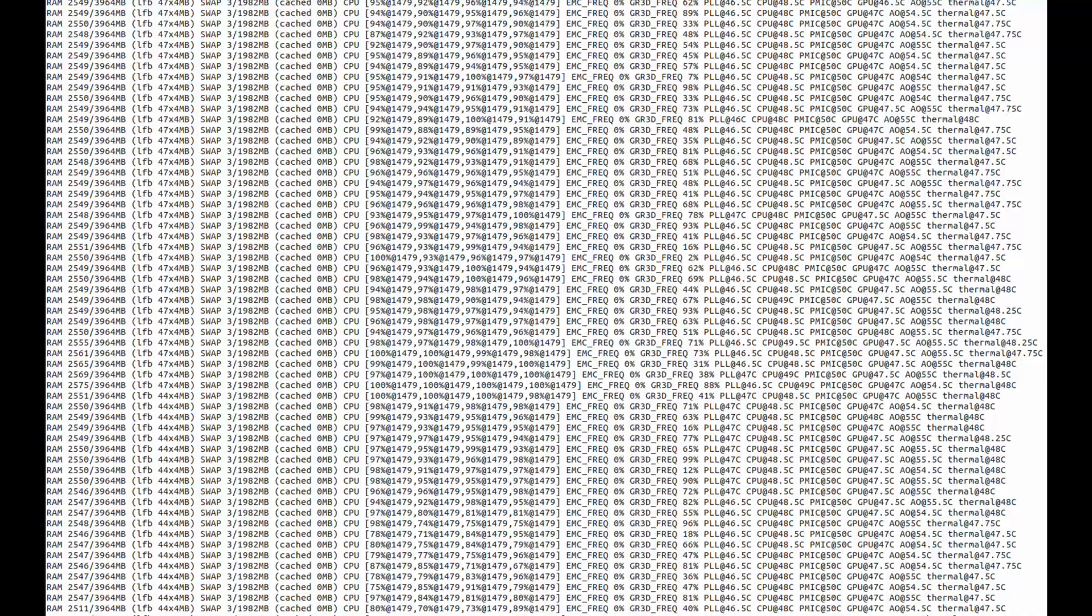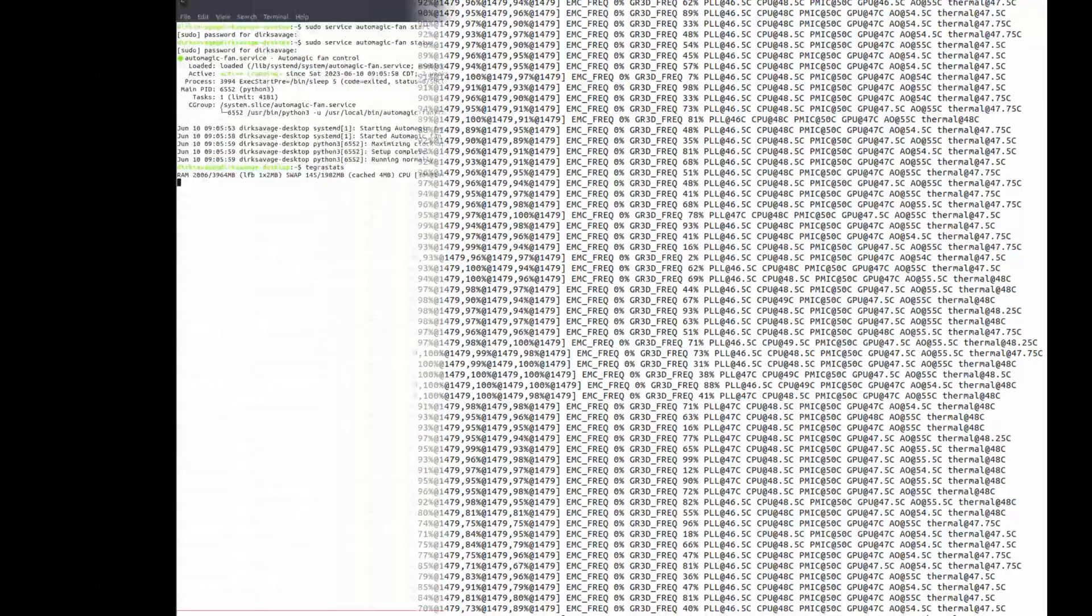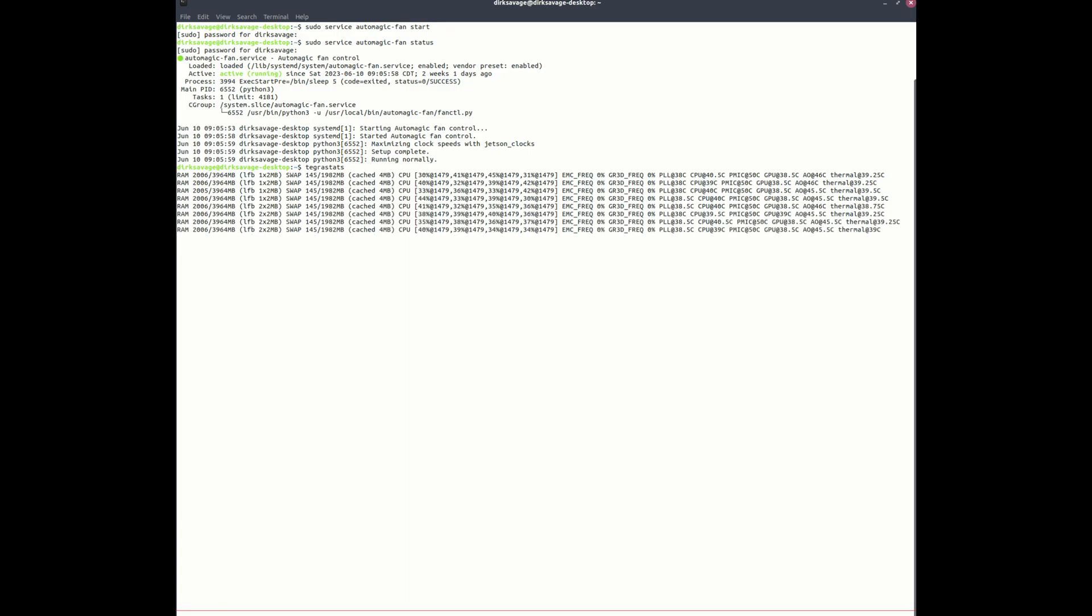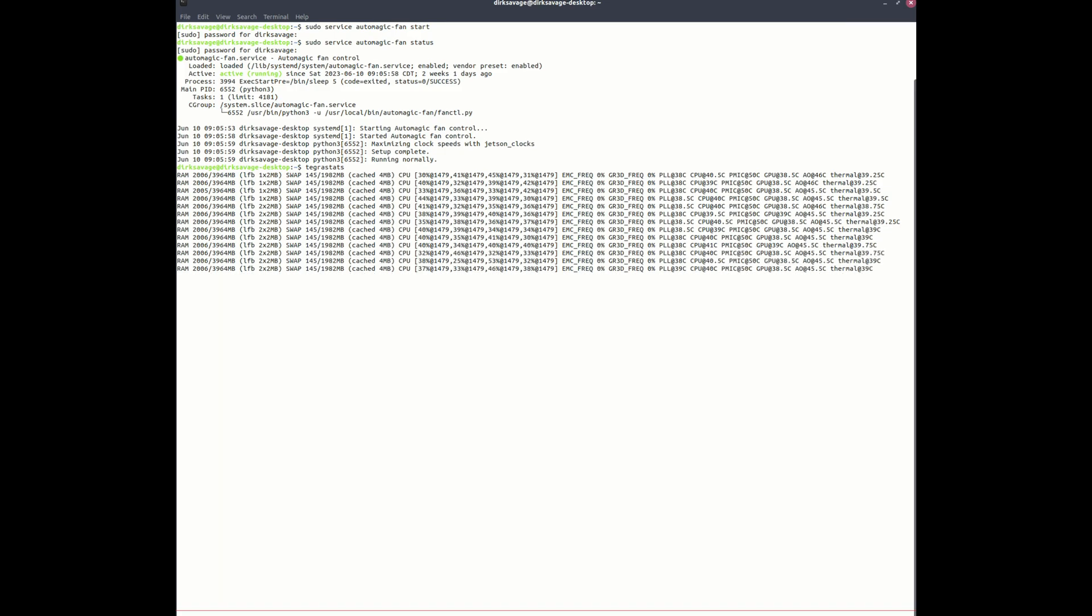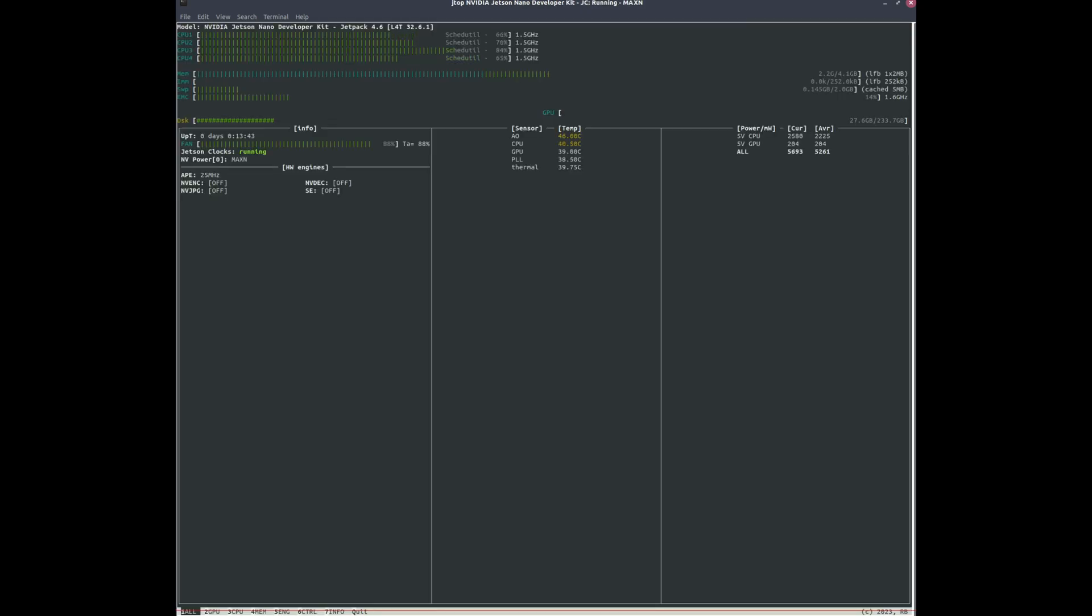Now Tegra stats is just a command line tool and it doesn't—it gives you a lot of information but it doesn't really present it in a way that's really—you can really parse it. It kind of just spits out all the temperatures and frequencies and it's a little—it's useful yes, but I prefer, I definitely prefer the Jetson stats utility.